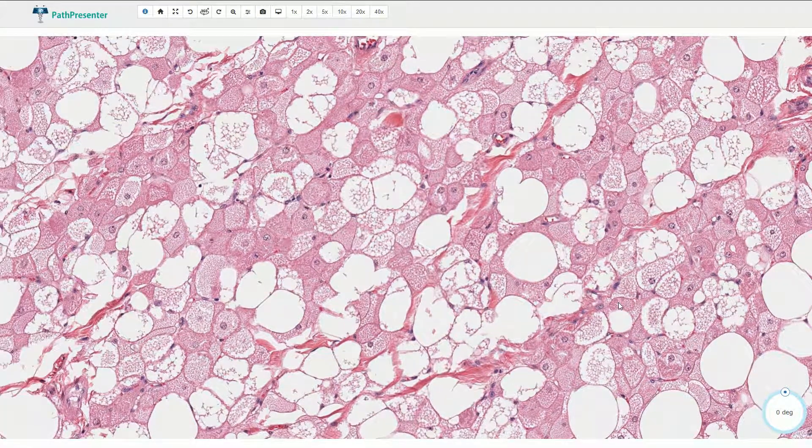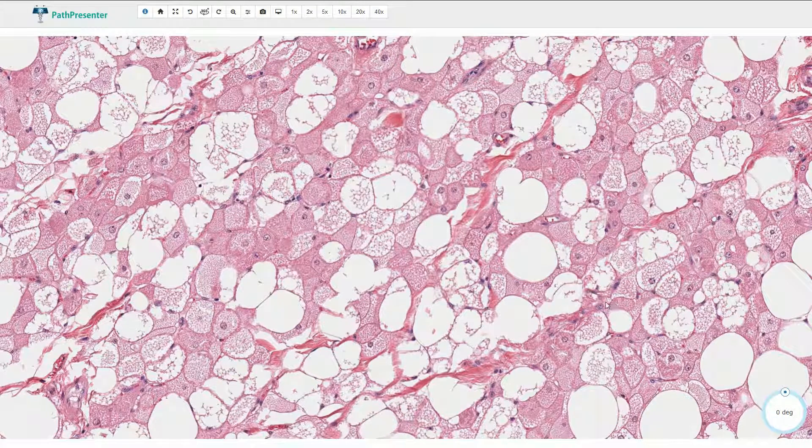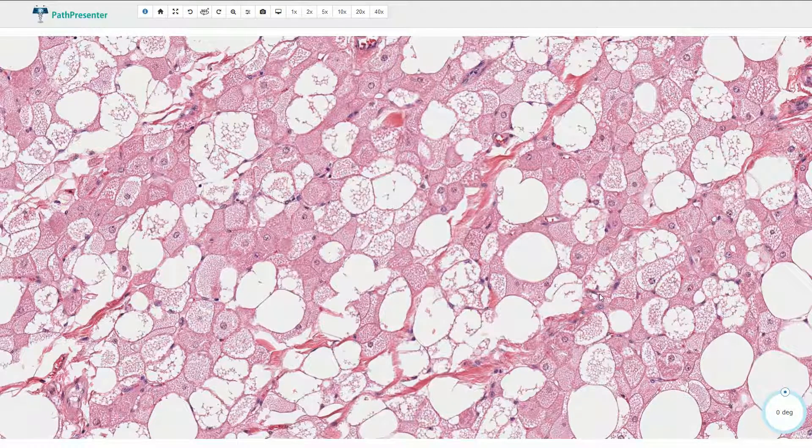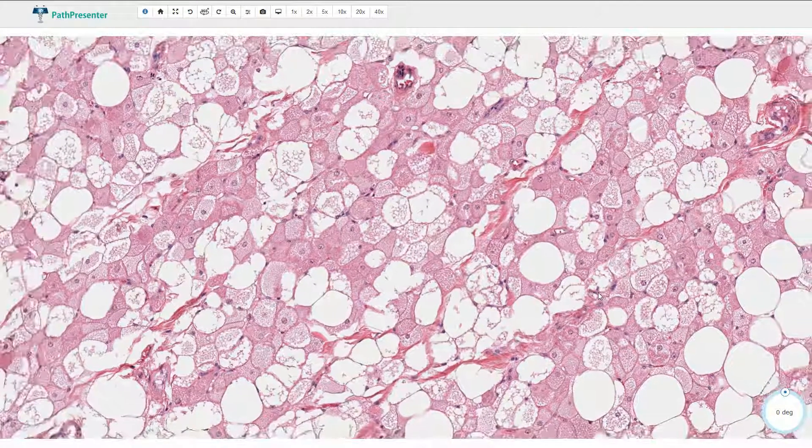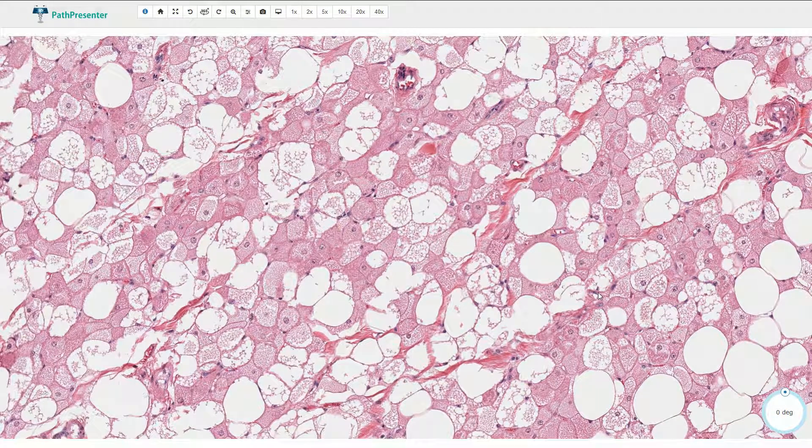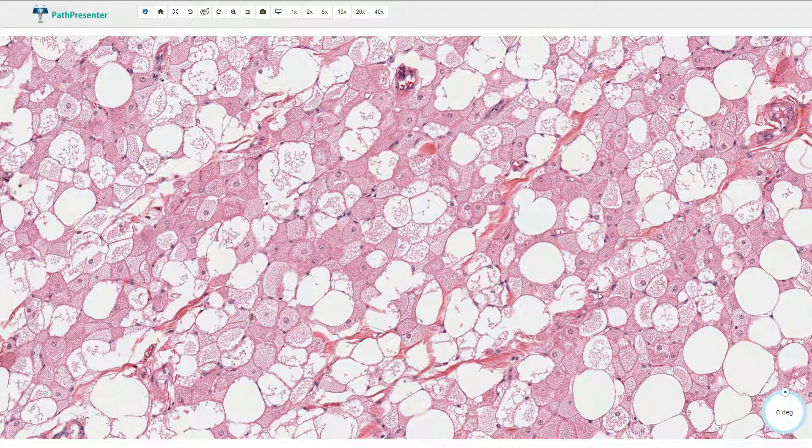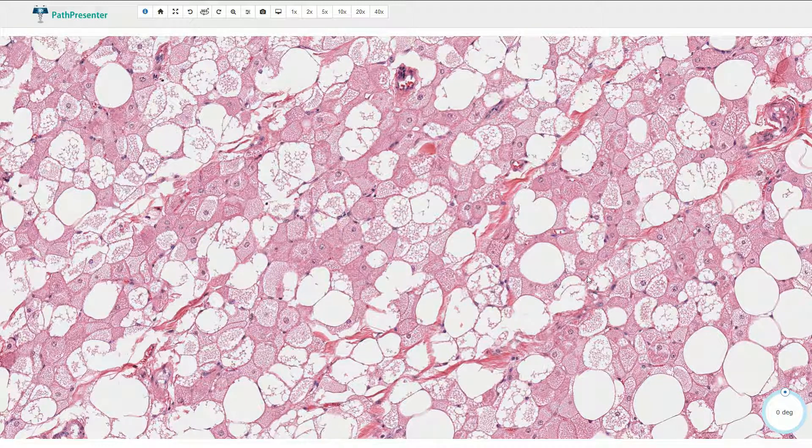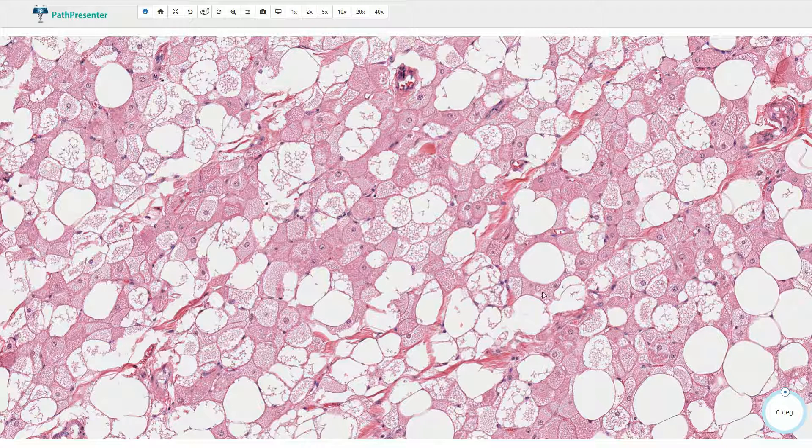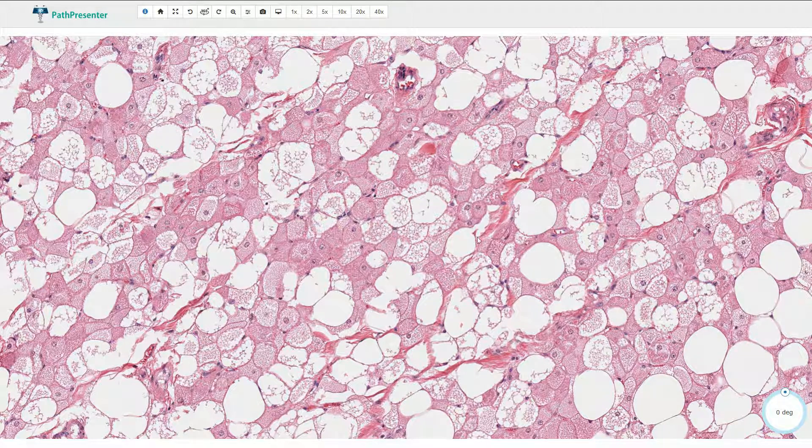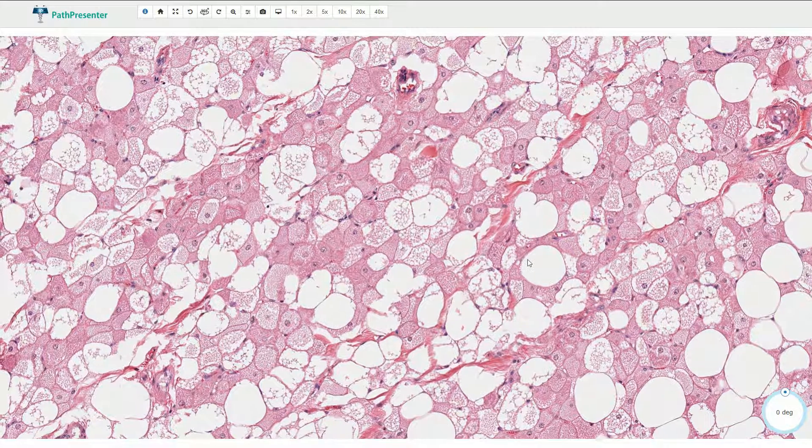In our differential diagnosis we always need to exclude atypical lipomatous tumor or well-differentiated liposarcoma. That tumor would be associated with atypical cells in the fibrous septa, and that's not what we see here.